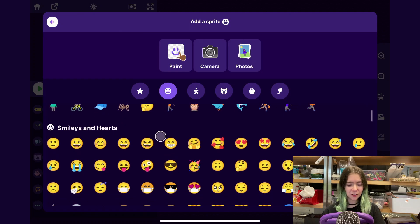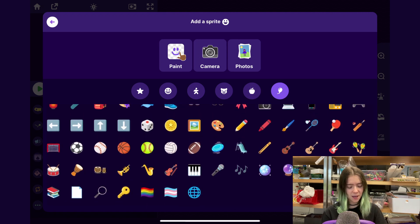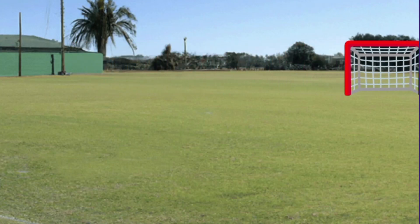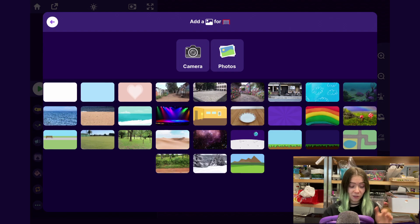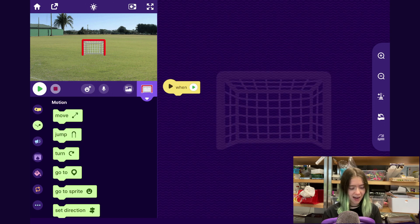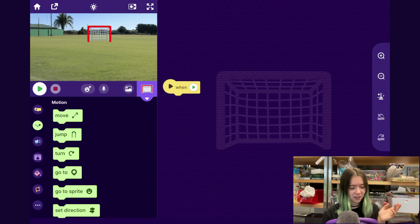I'll tap Create New Project, and then you can tap Choose a Sprite to pick an object. I will first pick the object that I want to be moving around in the background — for me, that's the soccer goal. You can pick whatever object you want. I'll add the goal, and then you can choose a backdrop. I will choose this field, but you can choose whatever you want for your game. I'll move the goal to where I want it to go.